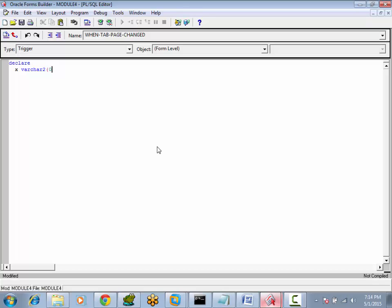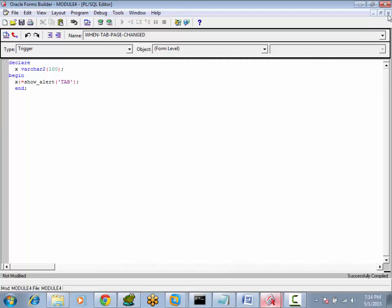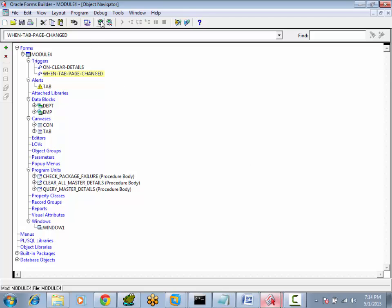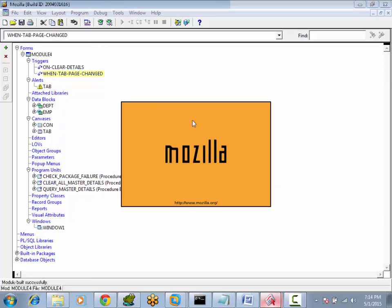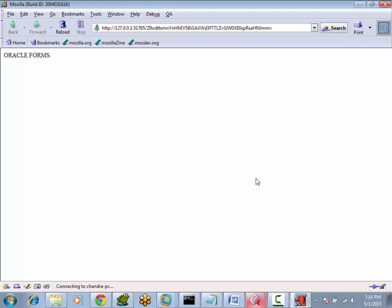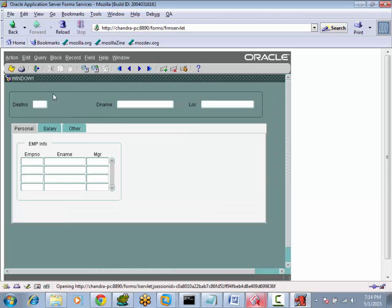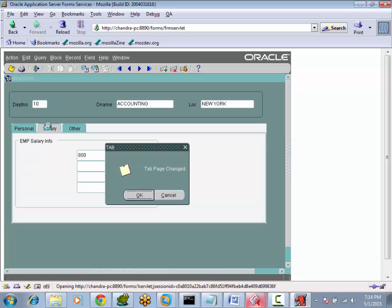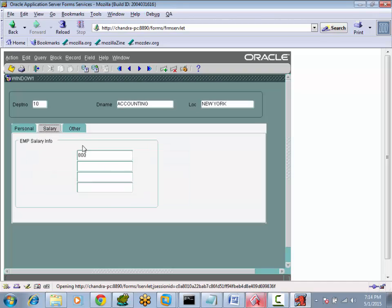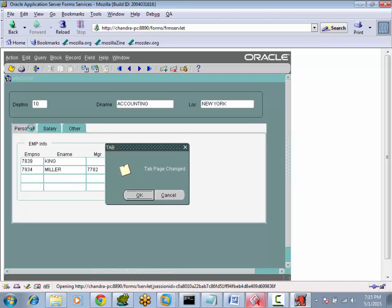Simply declare here: SHOW_ALERT, and pass the name of the alert. Whenever we change the tab page, the trigger is fired, like this.